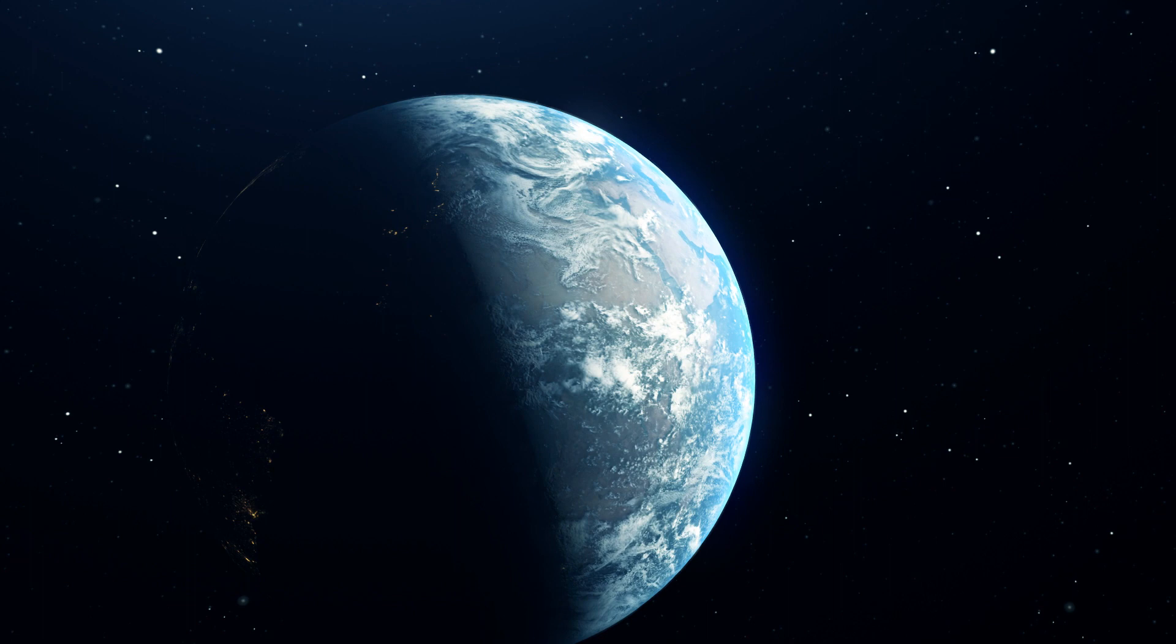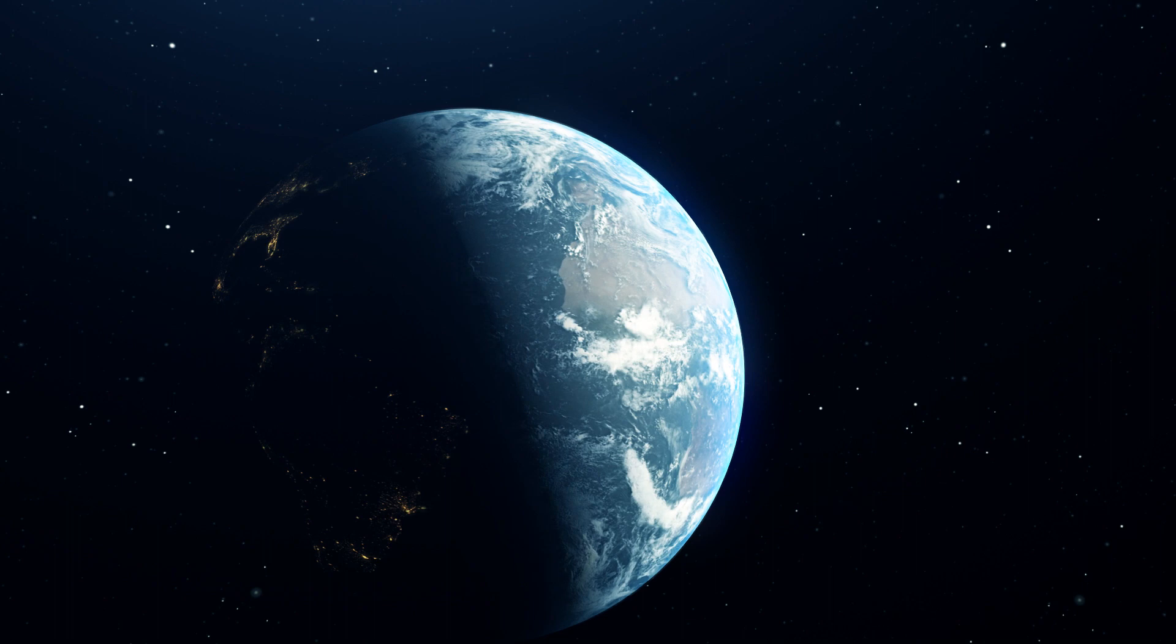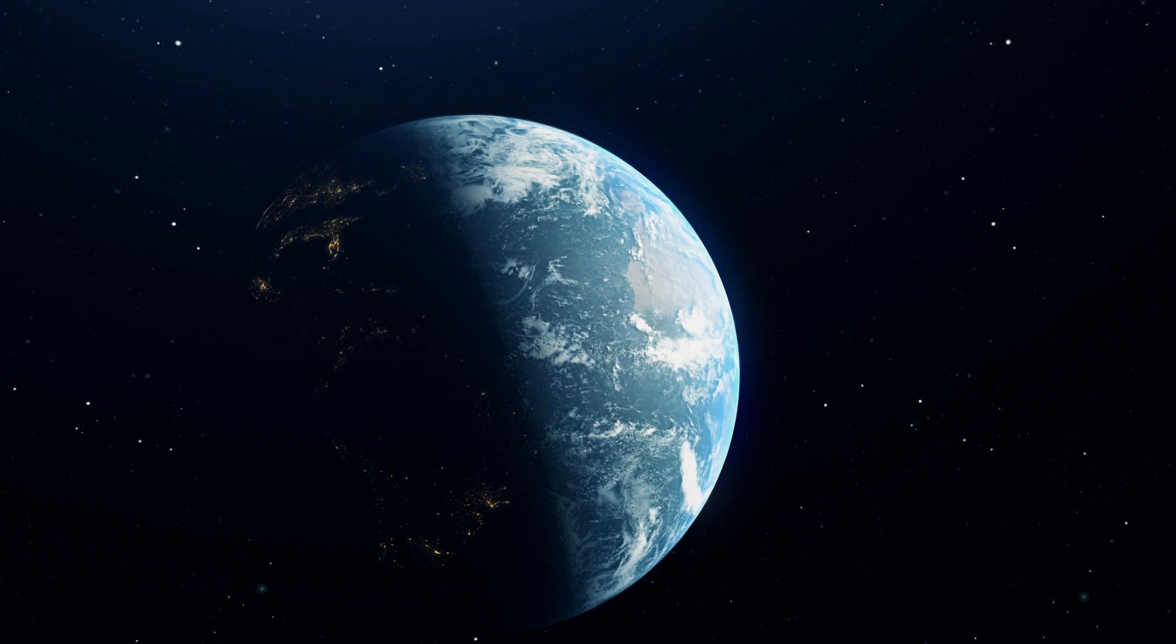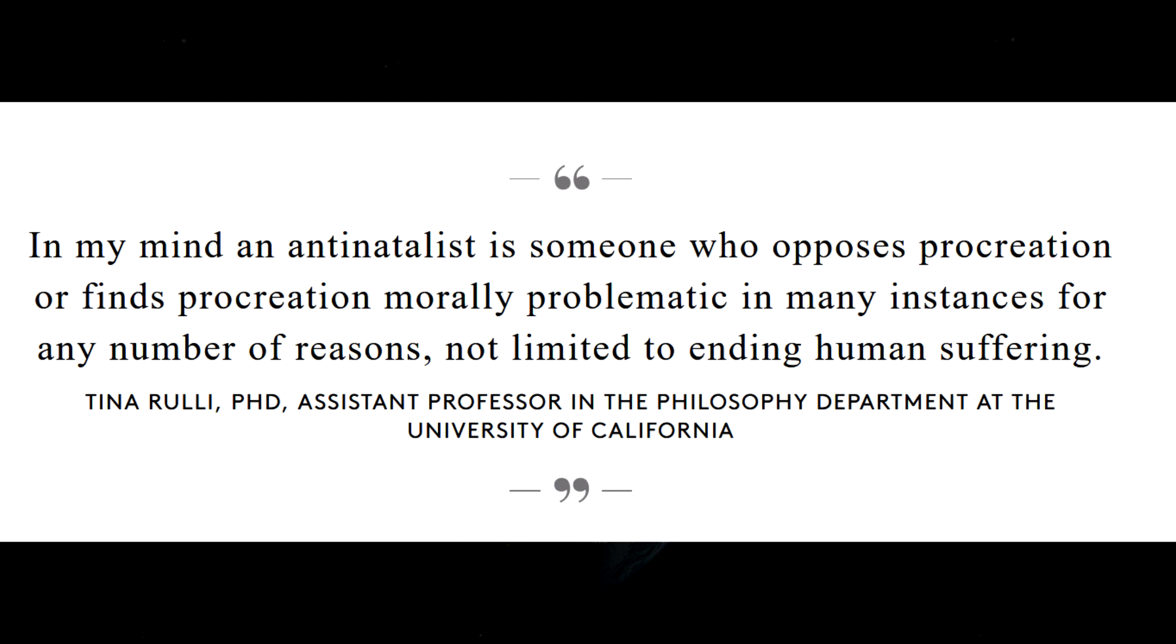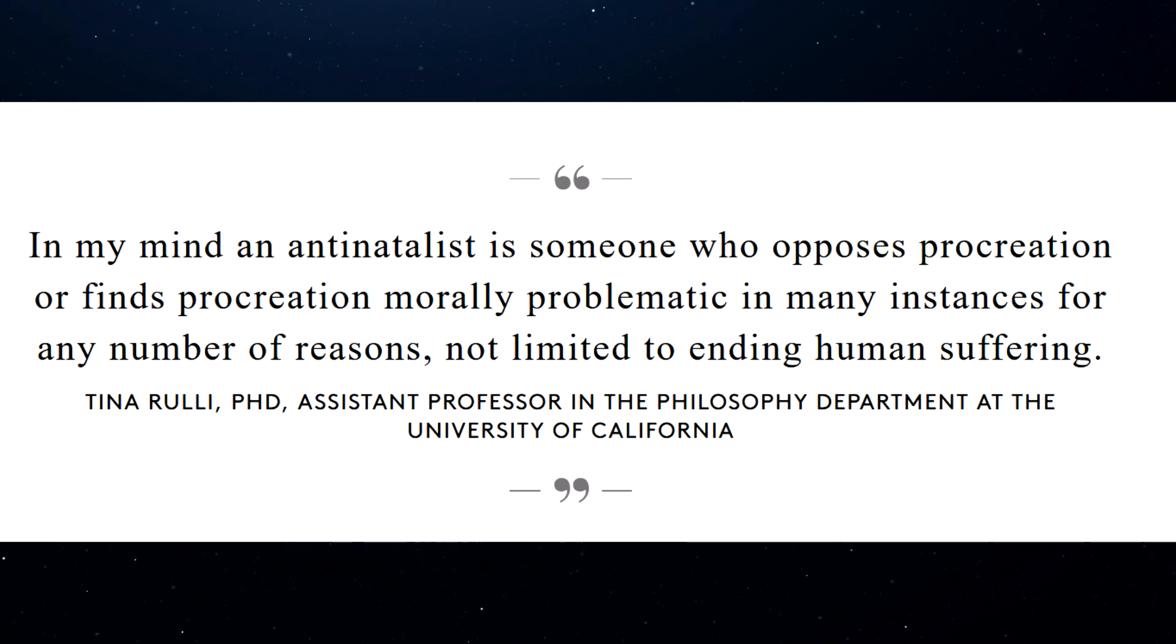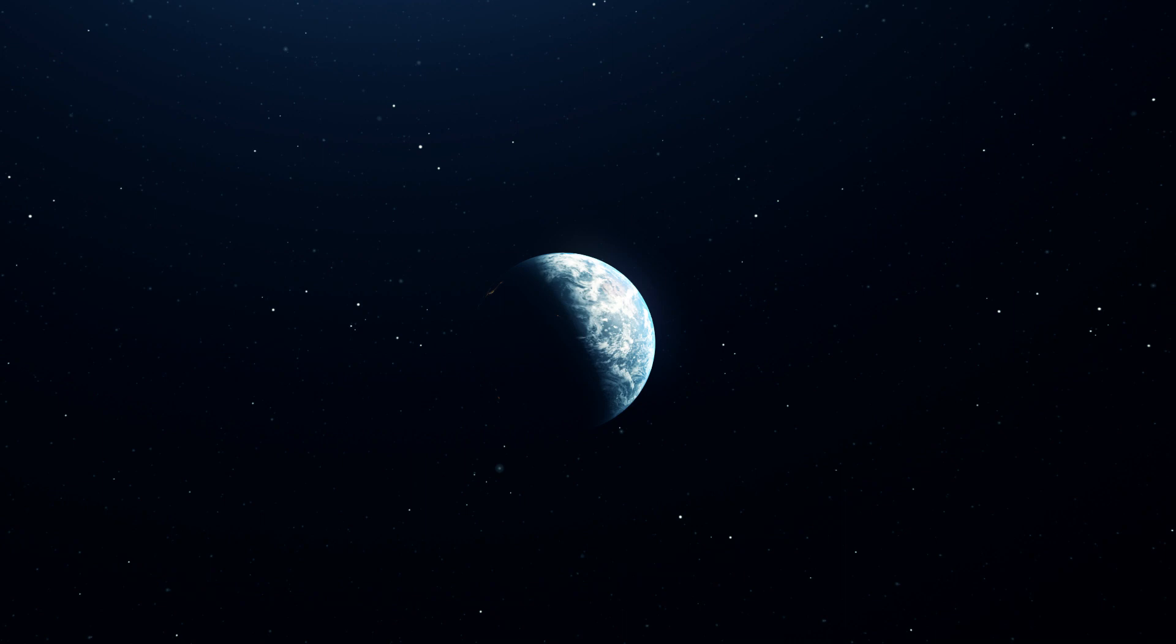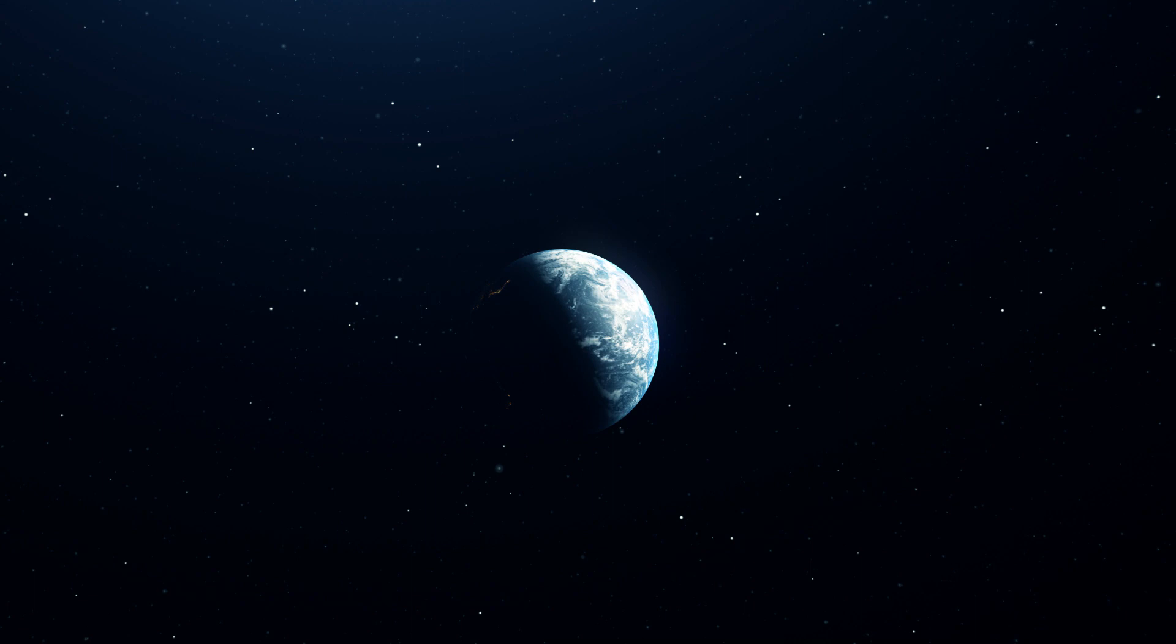By this strand, I mean the one represented by those who reach the conclusion that the end of human suffering or sentient suffering ought to be pursued as a social justice issue. This position is sometimes called extinctionism, but not all antinatalists believe this. Professor Tina Rulli says an antinatalist is someone who opposes procreation or finds procreation morally problematic in many instances.